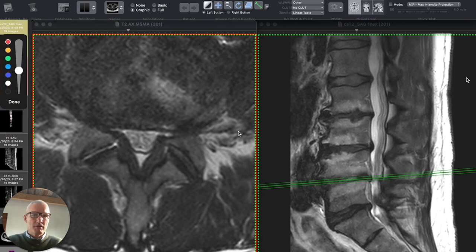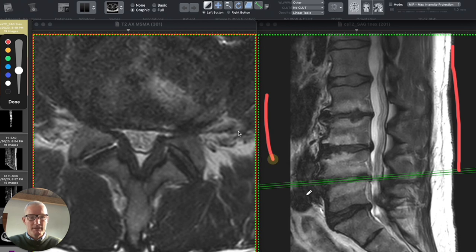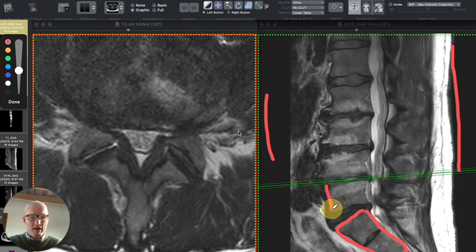This image that you see over here on the right is what we call the sagittal image. It's represented as if you were standing up. This is the skin of your back here. Your abdomen is down here. Down here we have the sacrum and on top of that we have five vertebral bodies that do not have ribs attached to them.